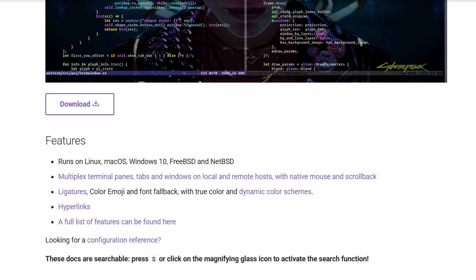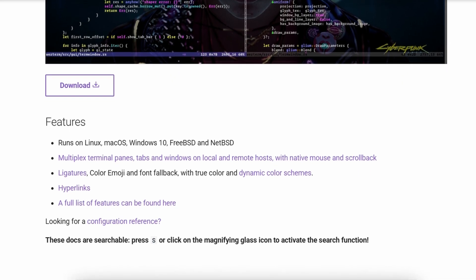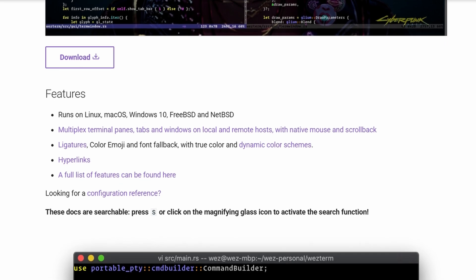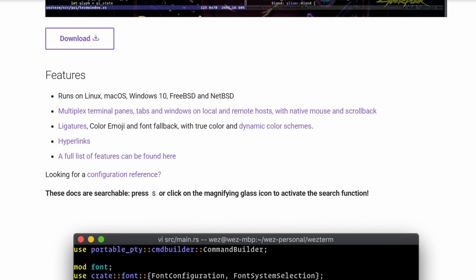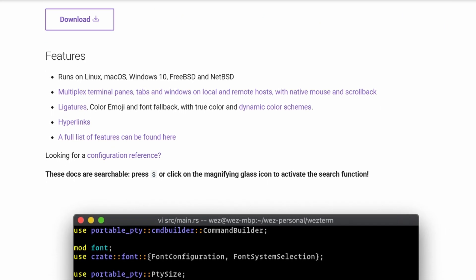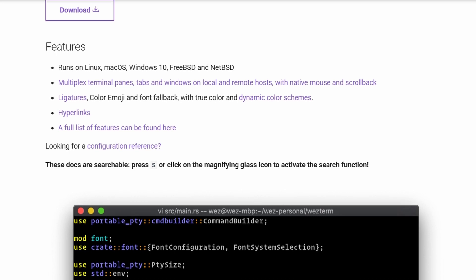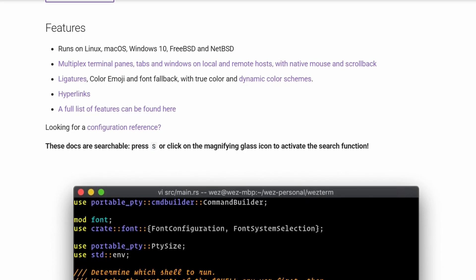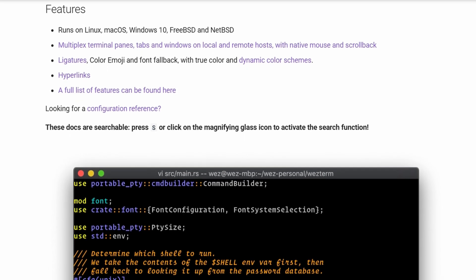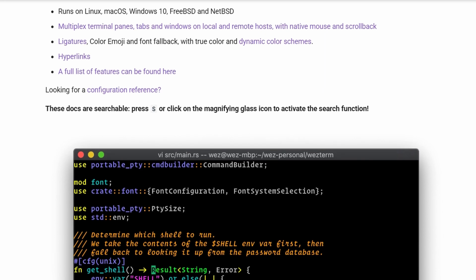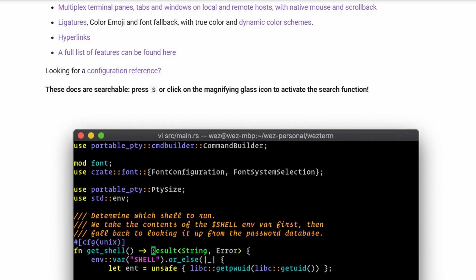One of its big strengths is that it has a built-in multiplexer, so you don't need tmux for split panes, tabs, or managing sessions. It's also really smooth when it comes to rendering. Ligatures, emojis, Kitty graphics, even images—all work.